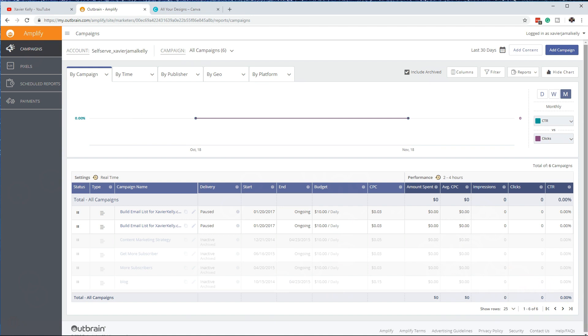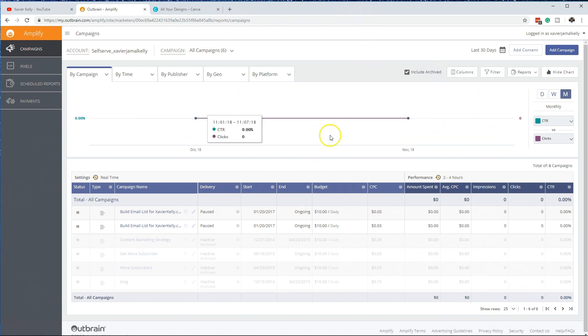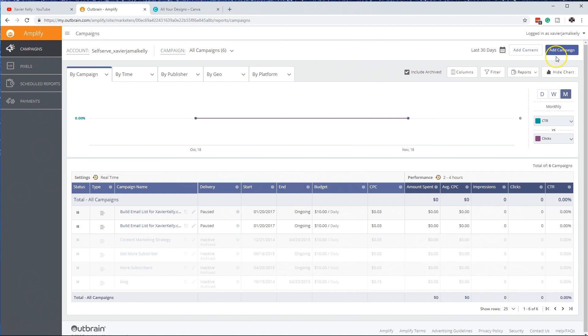In the last video I went over how the dashboard works and the overview of everything on that part and different things I like about Outbrain. This is going to go over that, so let's go straight into it.